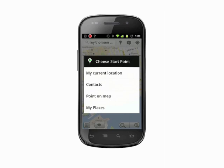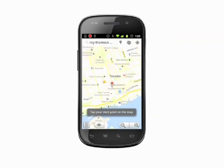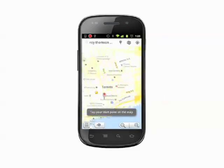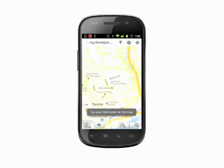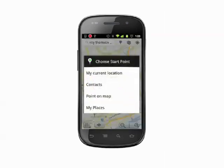Current Location and Contacts are self-explanatory. Point on Map lets you manually select an area on the map by dragging to and then tapping an area. My Places lets you select from points you've marked as favorites with a star.